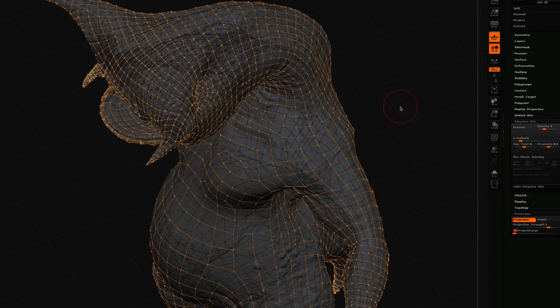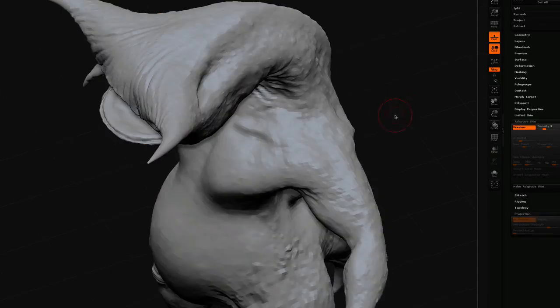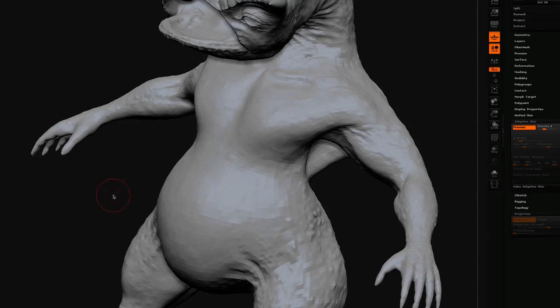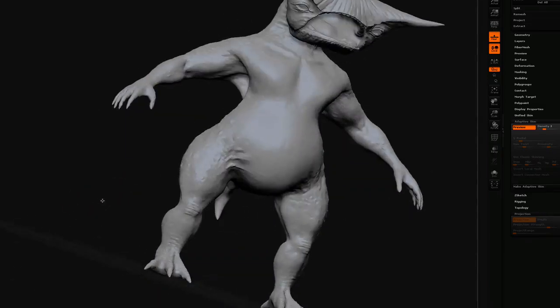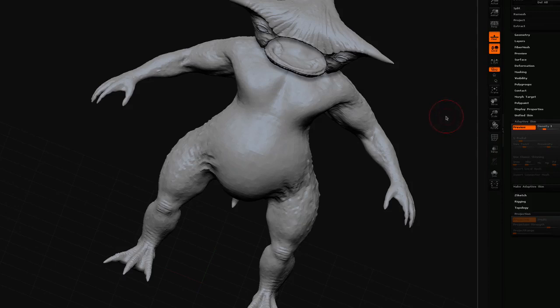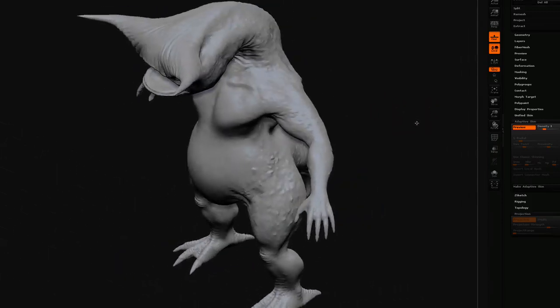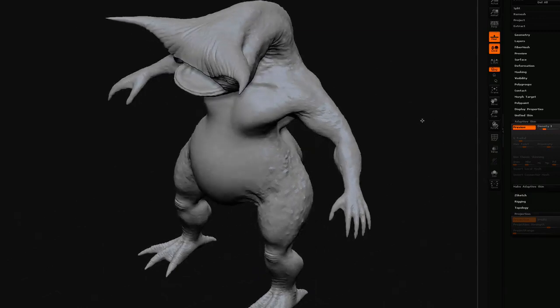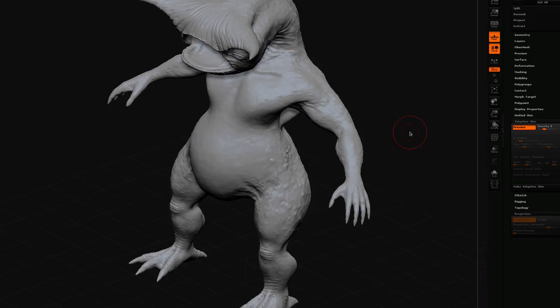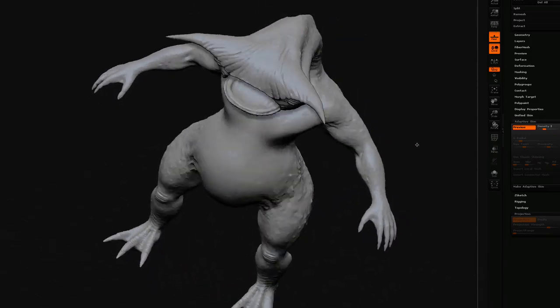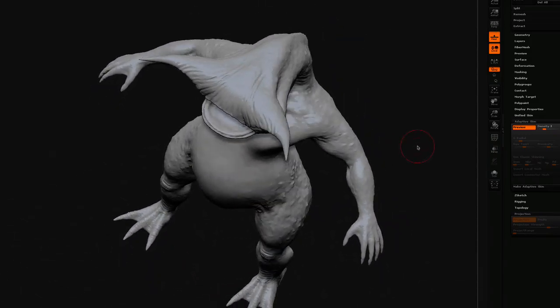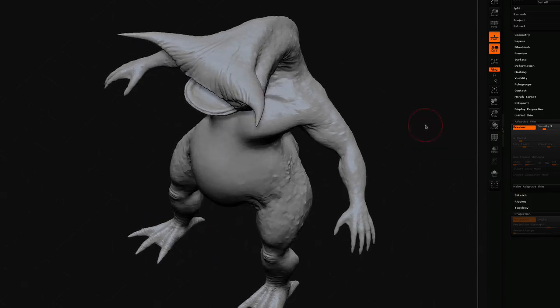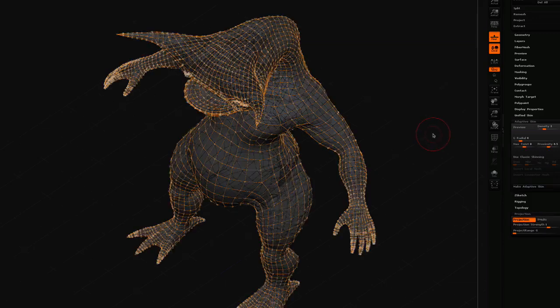So now if I do a preview, I get something that looks right. Now as you can see, because the density in the adaptive skin is only set to 3, it's only partially projecting all the detail. What I need to do now is to crank it up to a density of 6 and re-project. And that should bring all the detail that I need from my original sculpt onto this low-resolution mesh. So I'll just go out of preview mode.